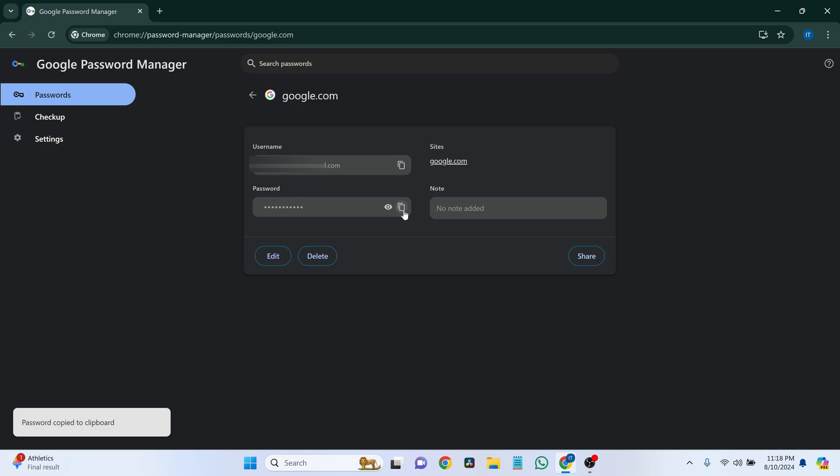You may need to enter your computer's password to view or copy it. That's it!